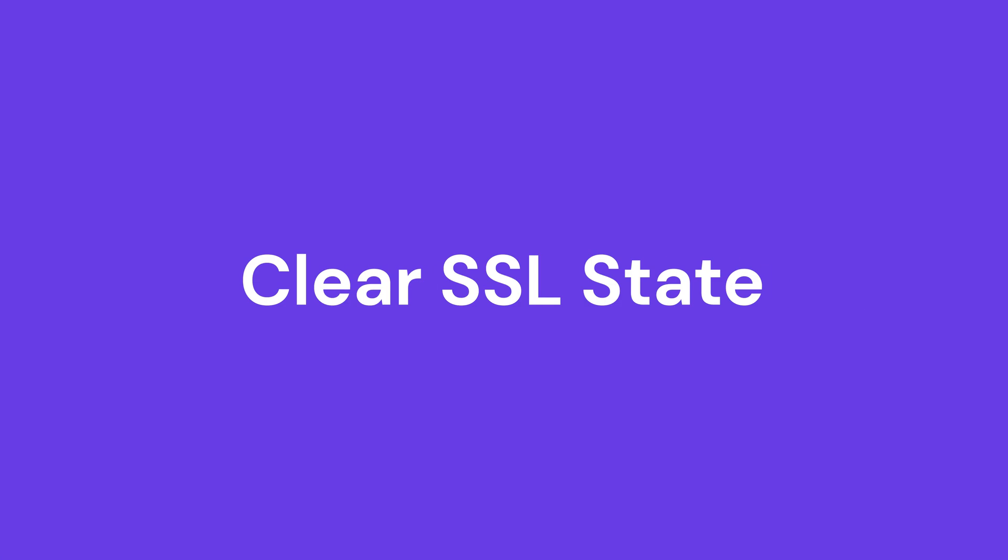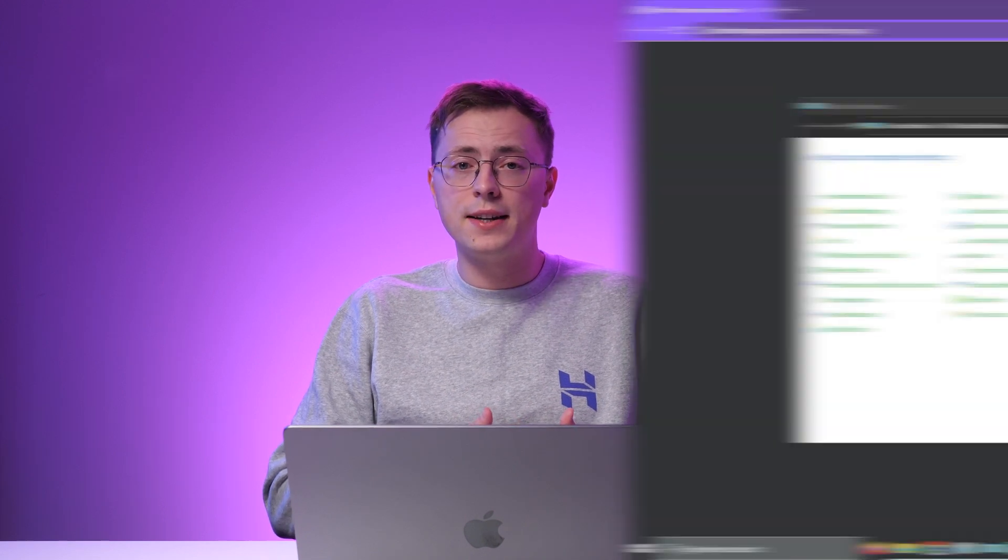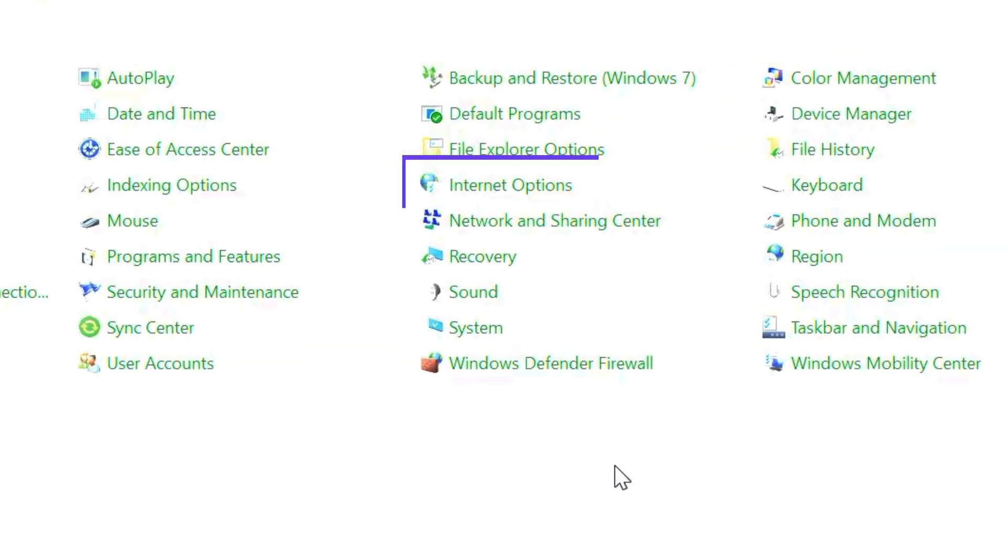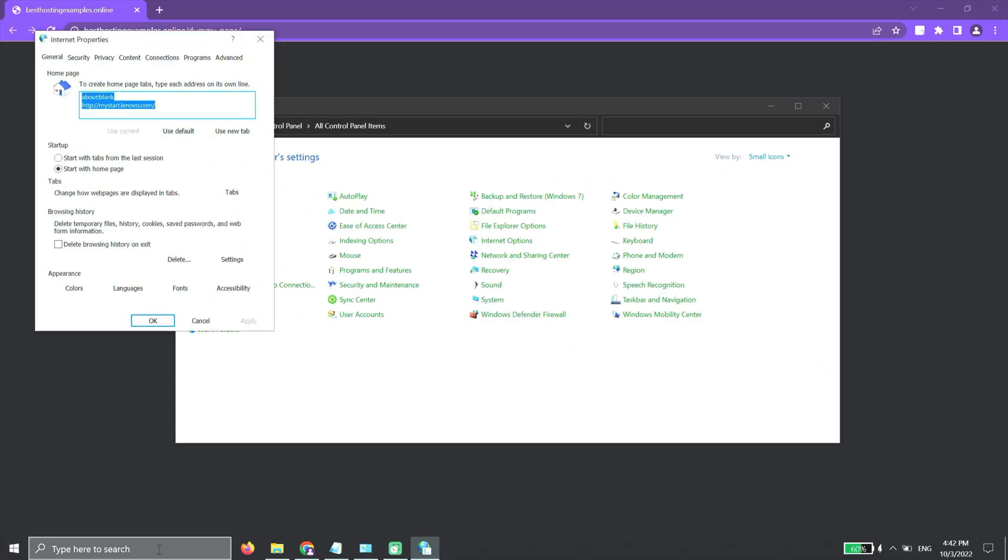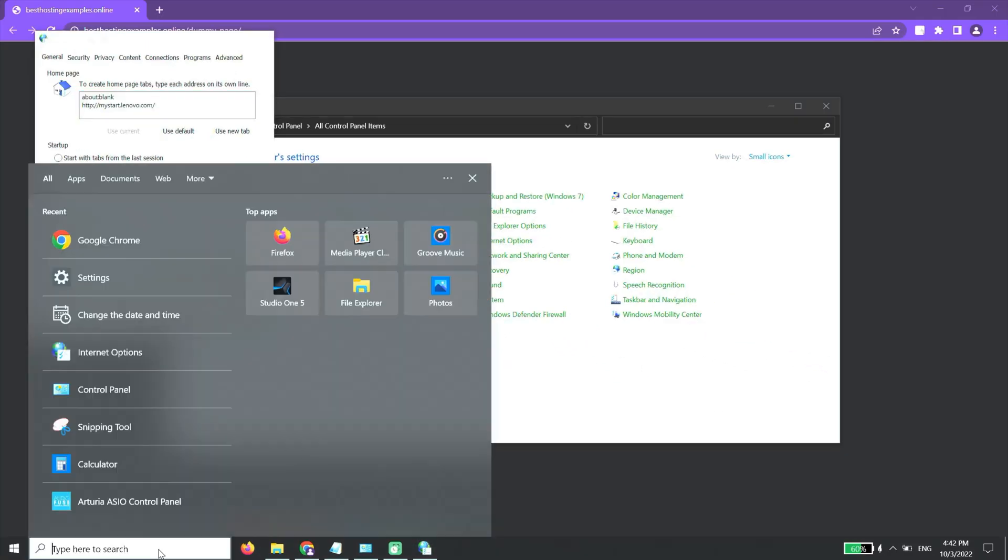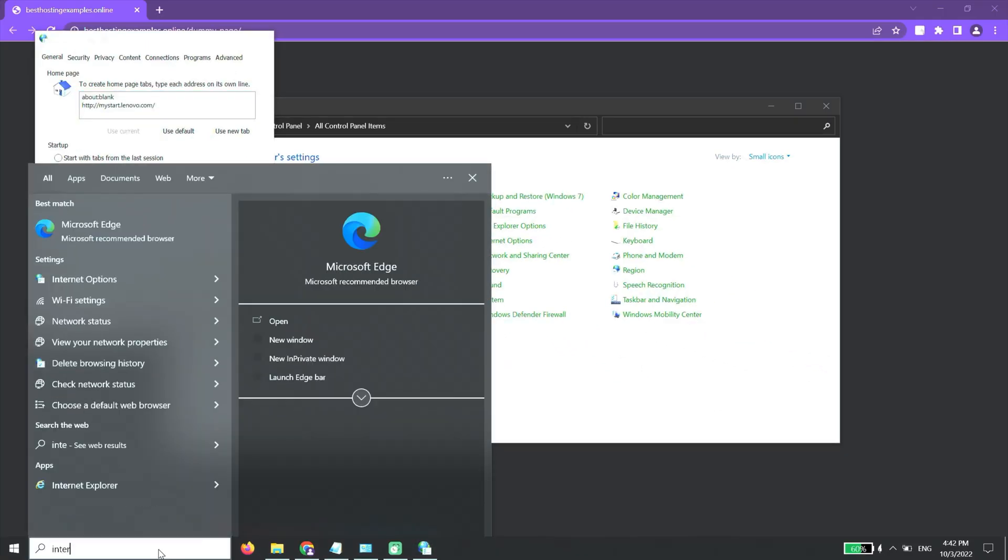Clear SSL State. If the first method doesn't work, you can try to Clear SSL State from your device. Go to the Control Panel and choose Internet Options. You can also find the setting by typing on the Windows search bar.